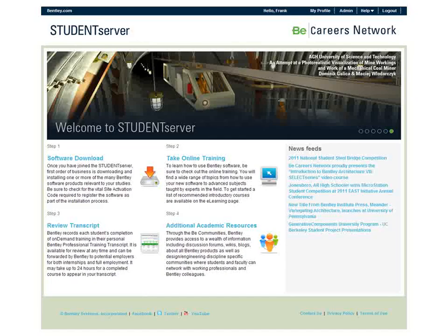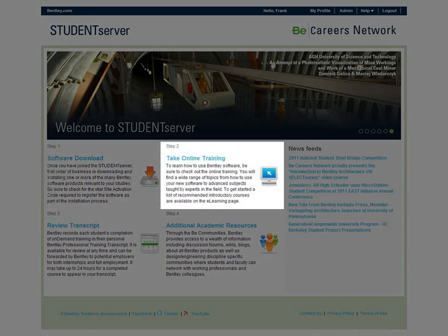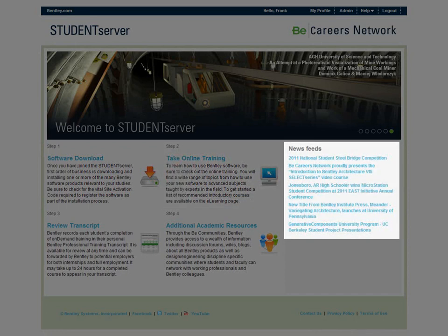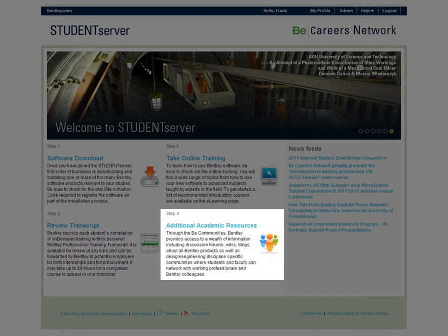Once logged in, Student Server provides instant access to software downloads and licensing, online product training, the latest educational news from Bentley, access to your product training transcript, and access to online technical support resources and connection with industry professionals.